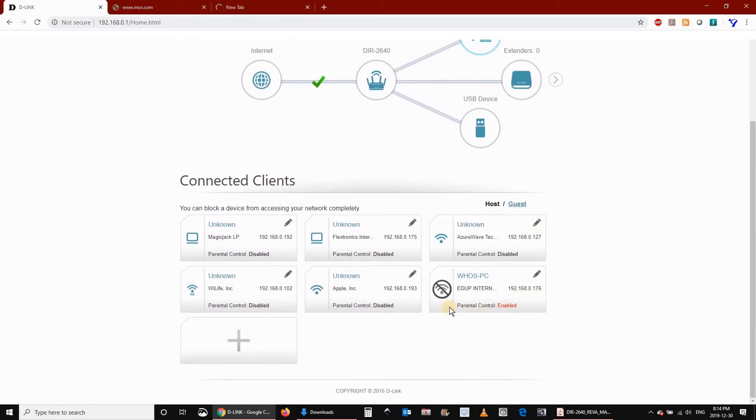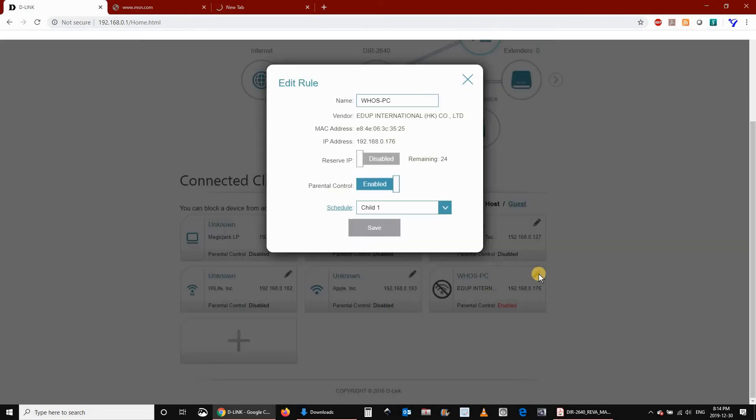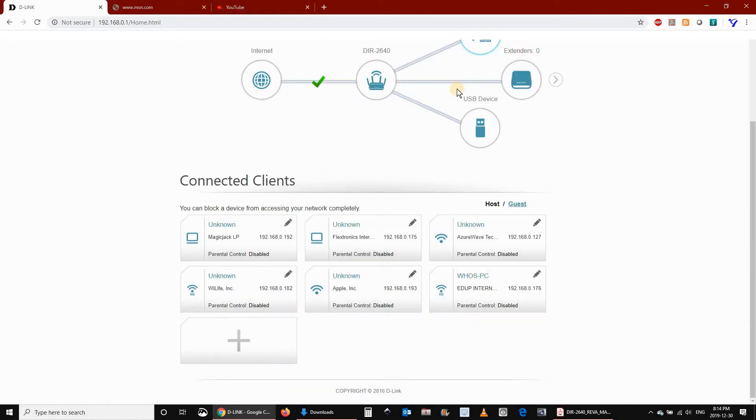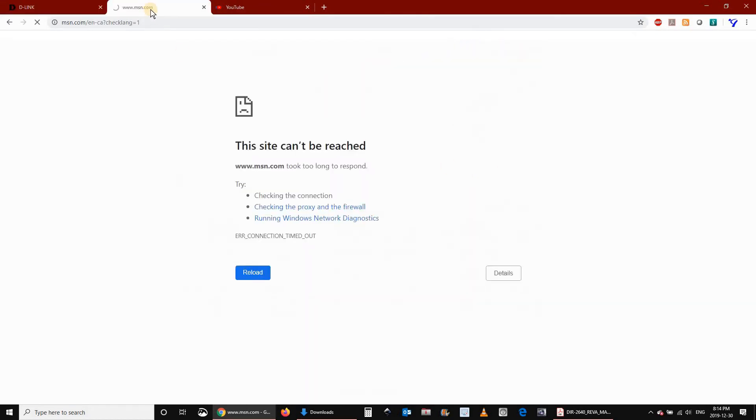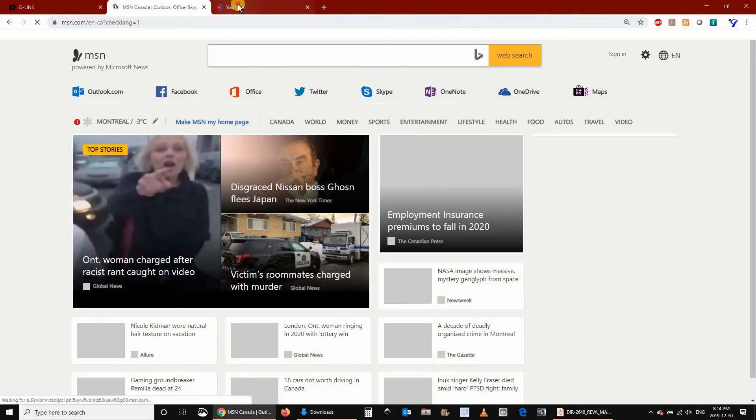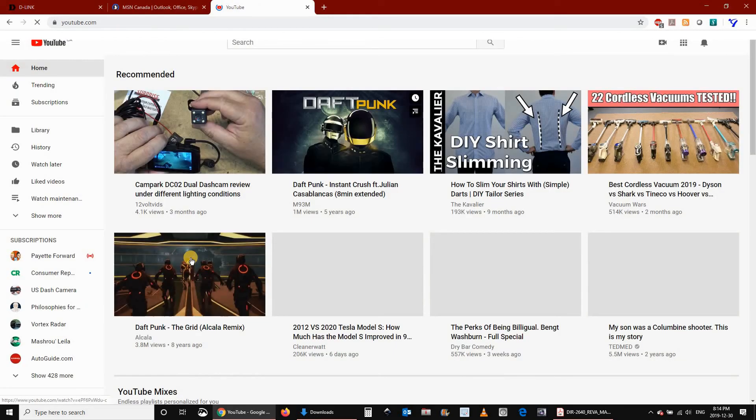I will de-assign the schedule now from my PC. Click on Edit, click on Parental Control, and then click on Save. As you see, the schedule is not assigned anymore, and the internet is accessible.